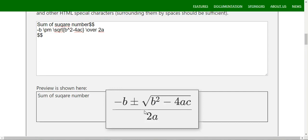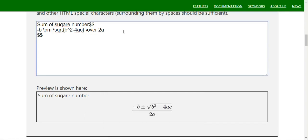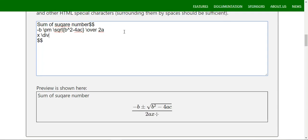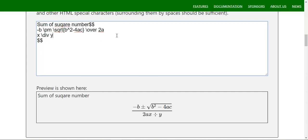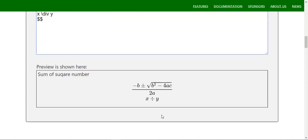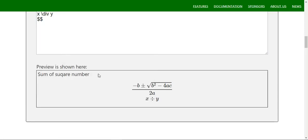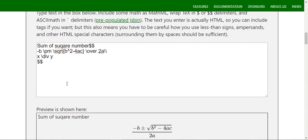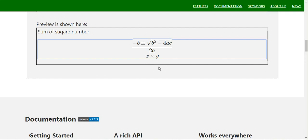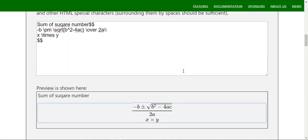If you want to use division, like x divided by y, you can use the `\div` symbol. For multiplication, you can use `\times` — so `x \times y` gives the cross symbol. These division and multiplication symbols are straightforward to use.